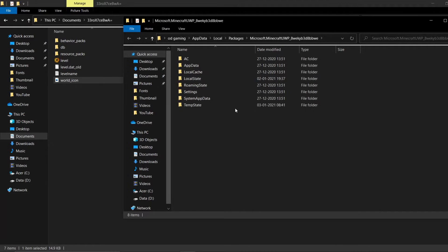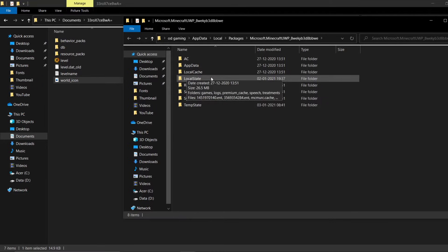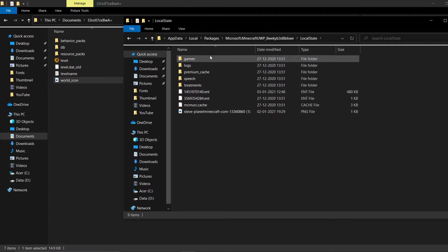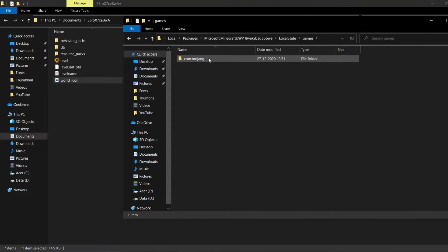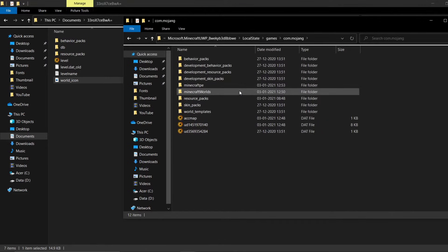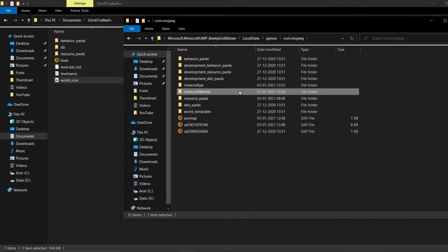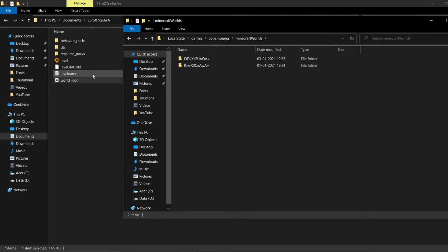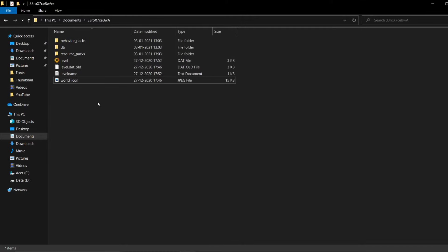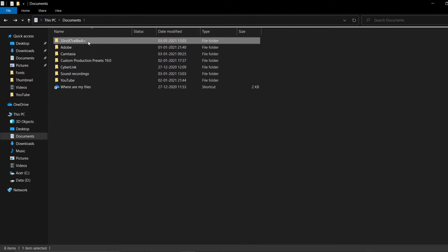Once you click Enter, you will see this. What you need to do is go ahead and click on 'Local State' — as you guys can see, I'm hovering over it. Click Local State and then head into 'Games,' then 'com.mojang.' Over here, what you need to do is go ahead and select 'Minecraft Worlds.' This is important — just go ahead and select Minecraft Worlds. And now what you're going to do is go back.